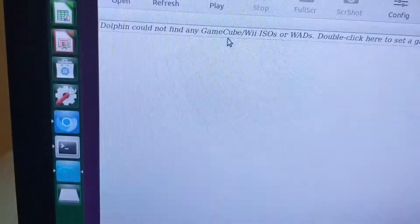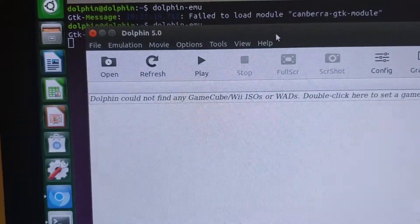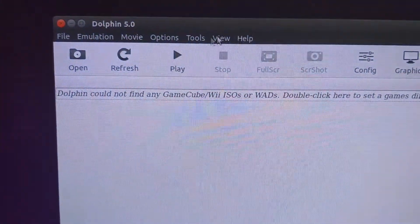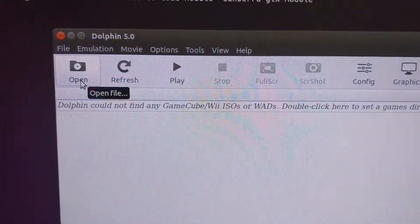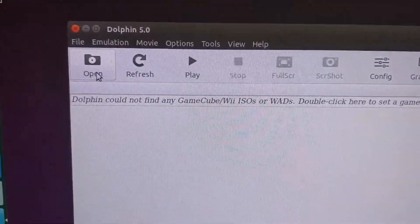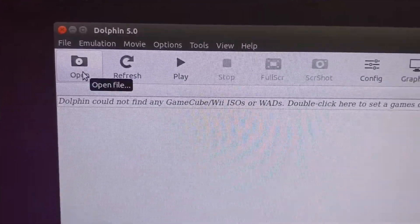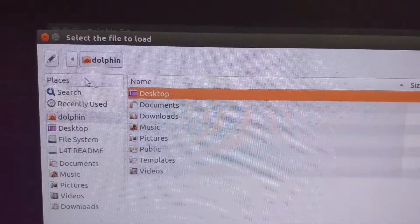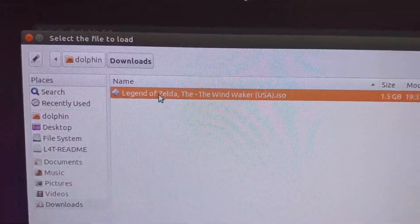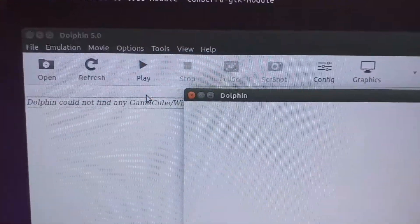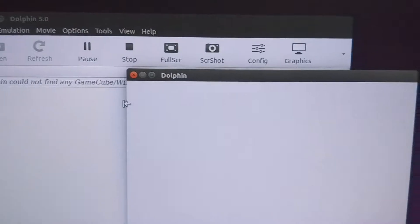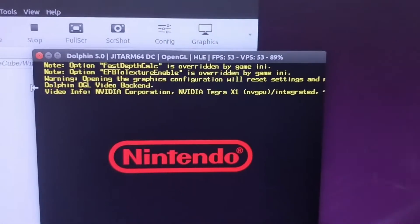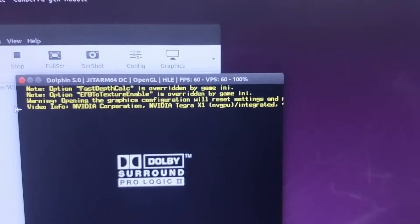Anyways, so you just type in dolphin emu. This pops up once you download it, 1000% legally downloaded. Double click on it and there we have it.